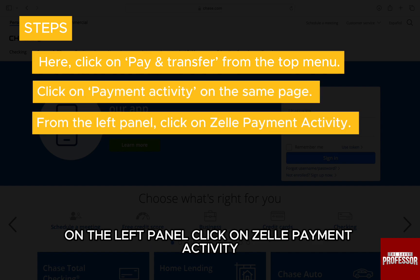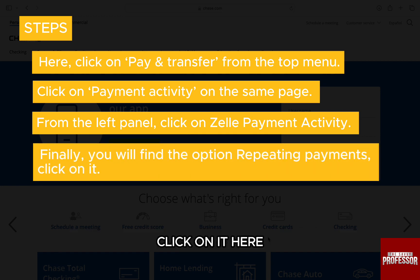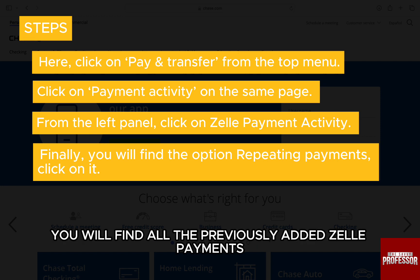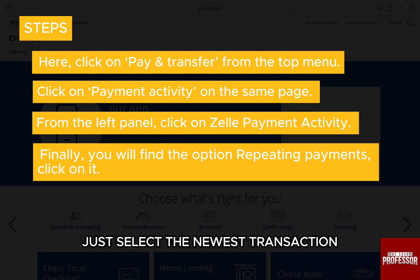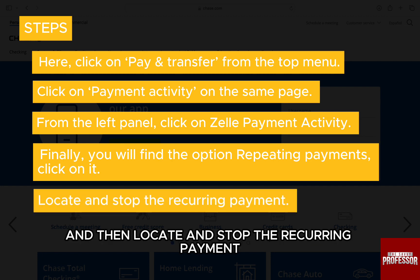On the left panel, click on Zelle Payment Activity. Finally, you will find the option Repeating Payments — click on it. Here, you will find all the previously added Zelle payments. Just select the newest transaction from the recurring payment and then locate and stop the recurring payment.